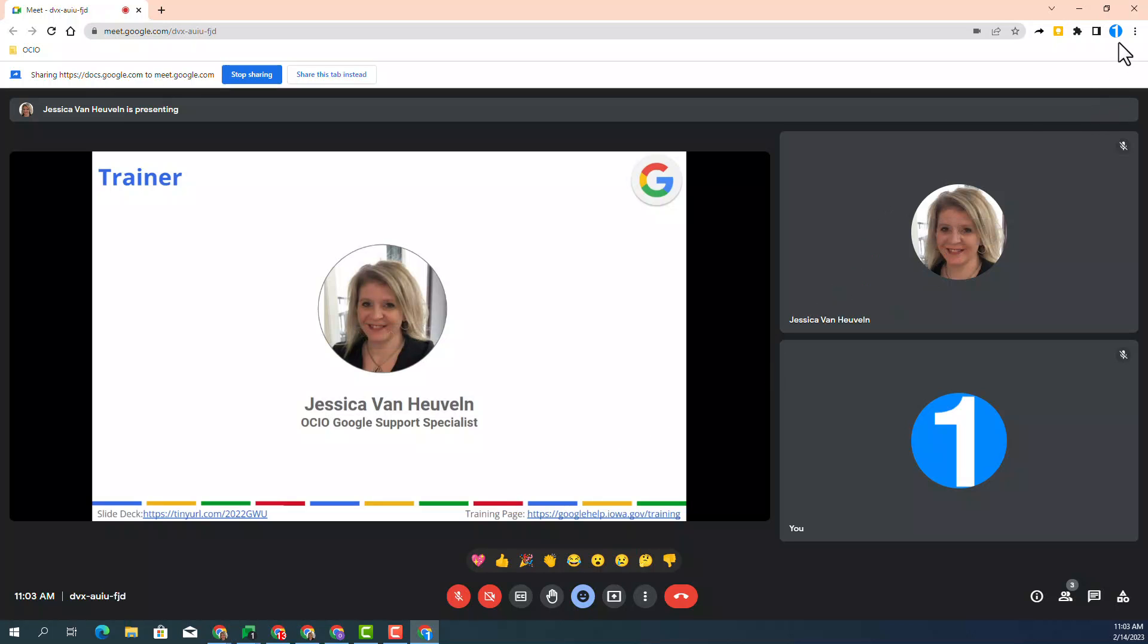Now, I'm currently in Trainer 1. You can see in the top right corner that I'm Trainer 1, and you can see that the speaker notes do not appear for Trainer 1, who is the guest or the one that is not presenting in this case.